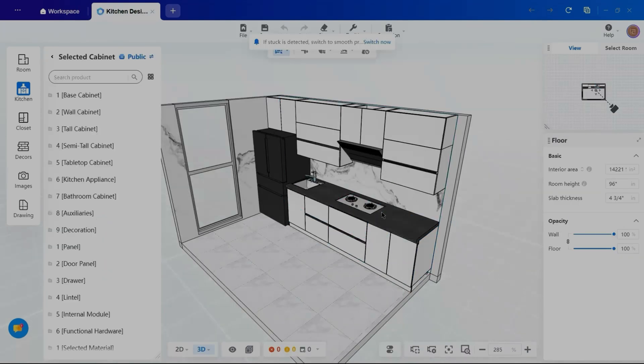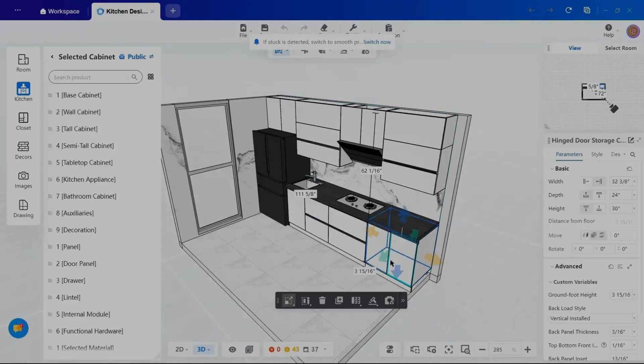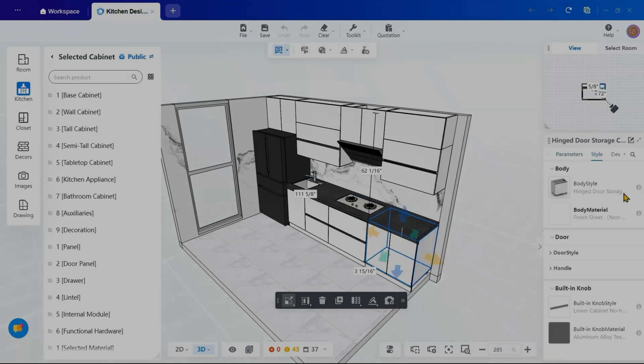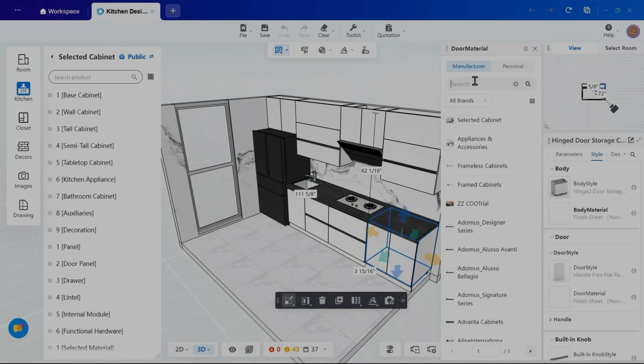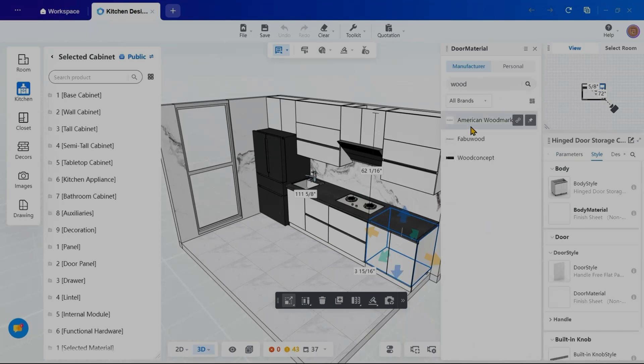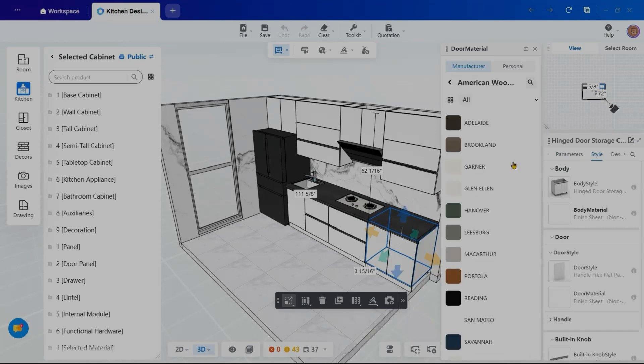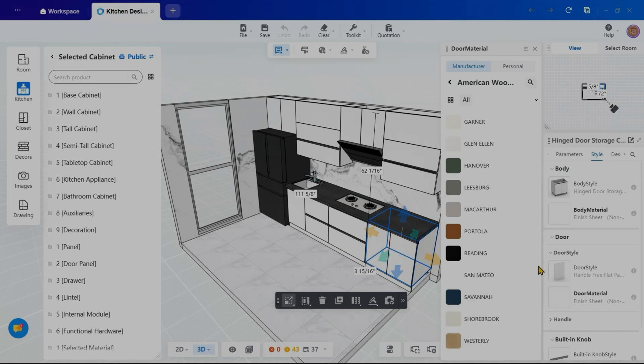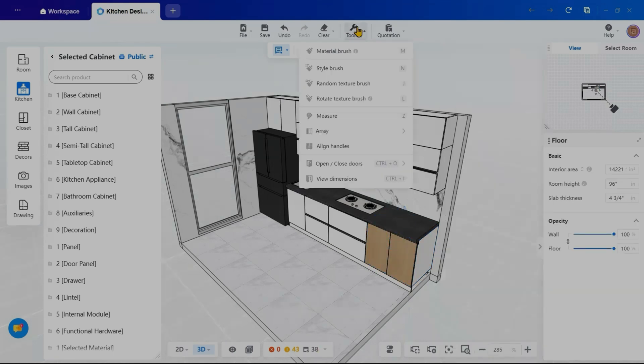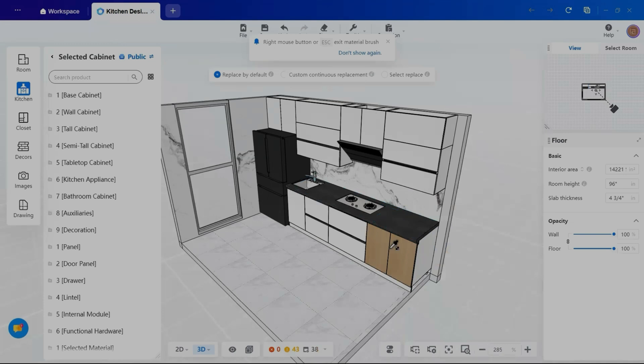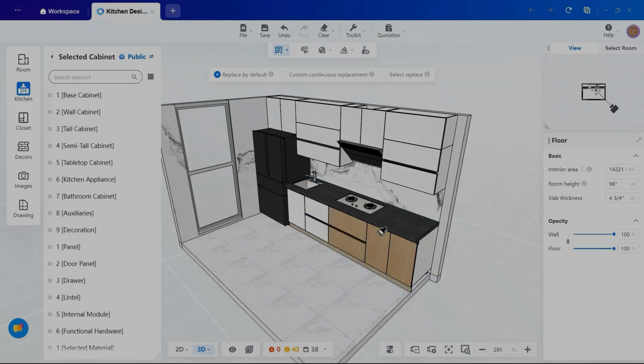Now, I will customize the cabinet materials to match the desired aesthetic. Selecting a cabinet, I will navigate to styles at the right-hand side properties, then go to the door style and modify the material. Instead of repeating this process for each cabinet, I will use the material brush from the tool kit, which allows me to pick a material and apply it across multiple cabinets effortlessly.